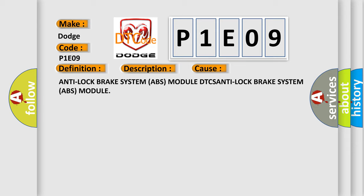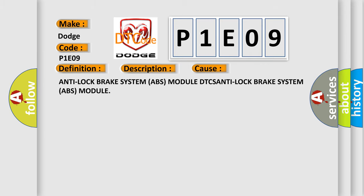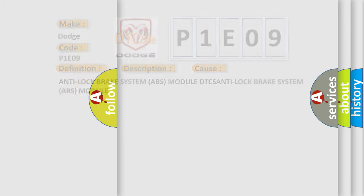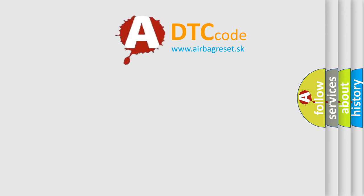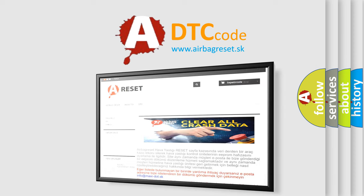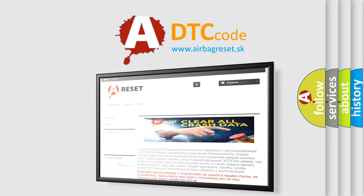The Airbag Reset website aims to provide information in 52 languages. Thank you for your attention and stay tuned for the next video.